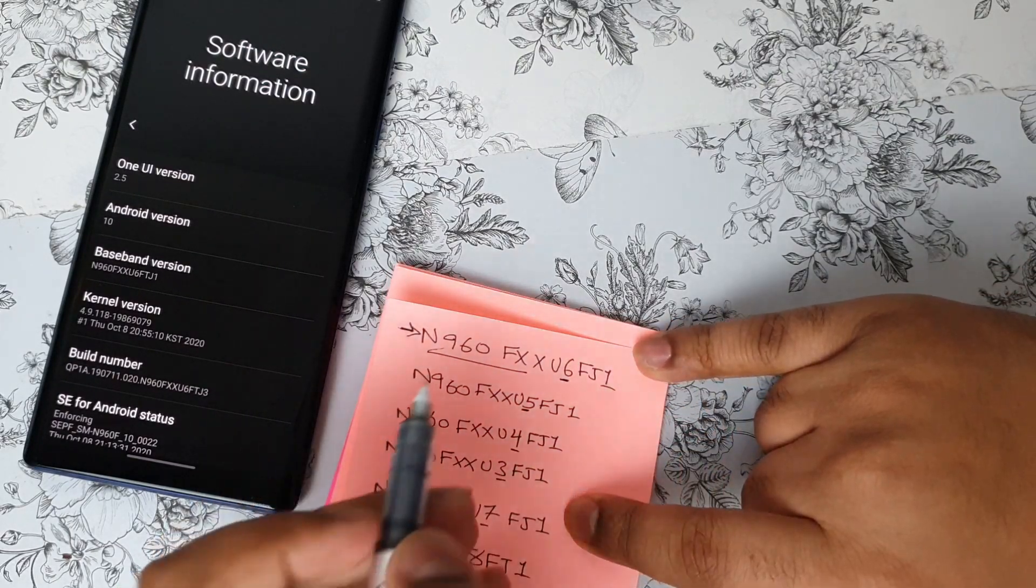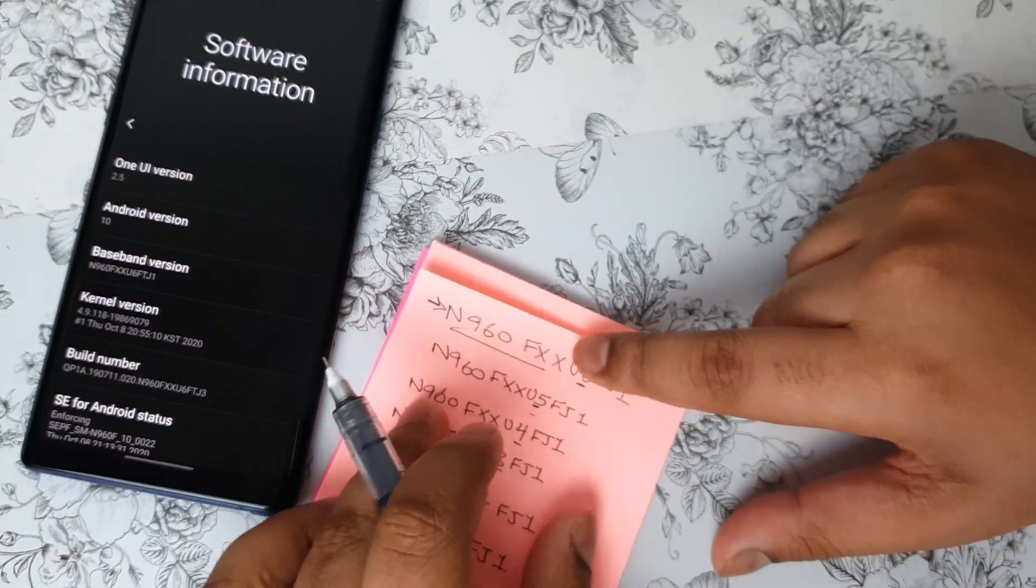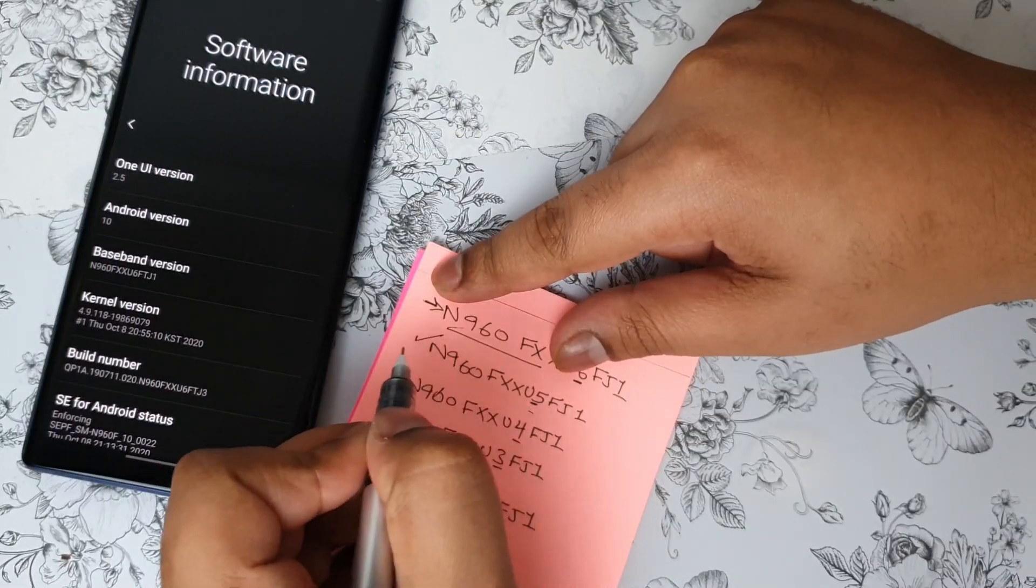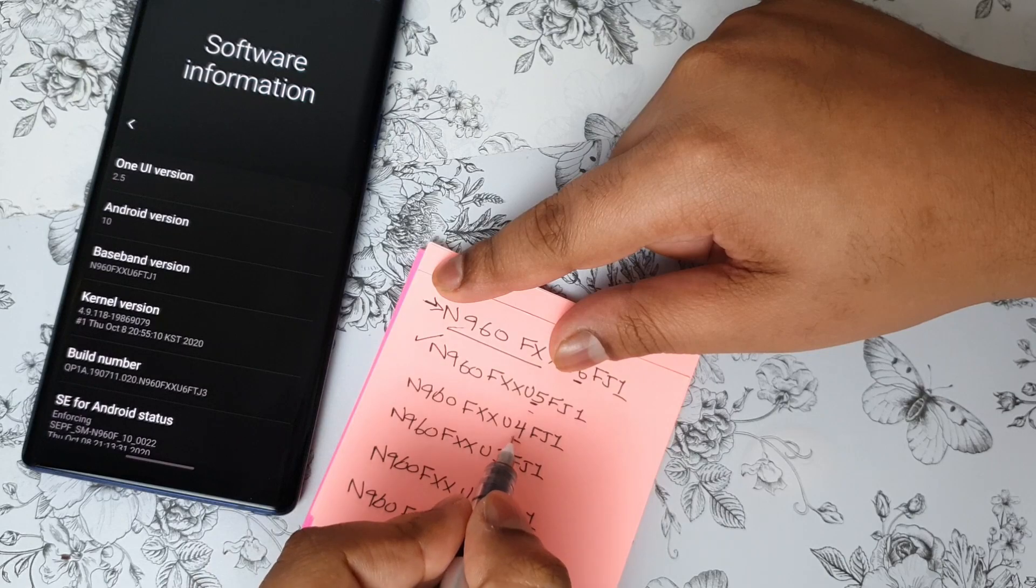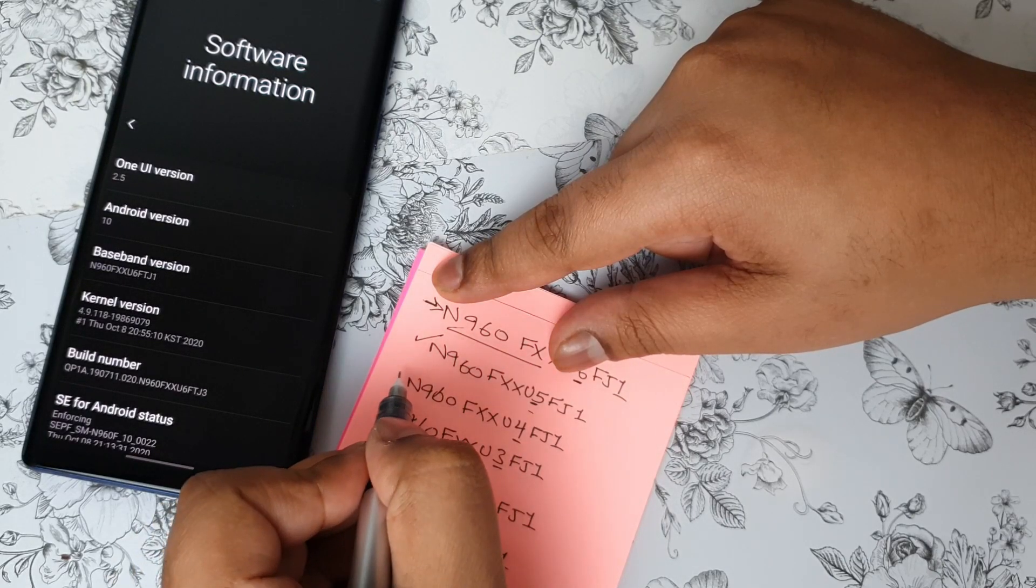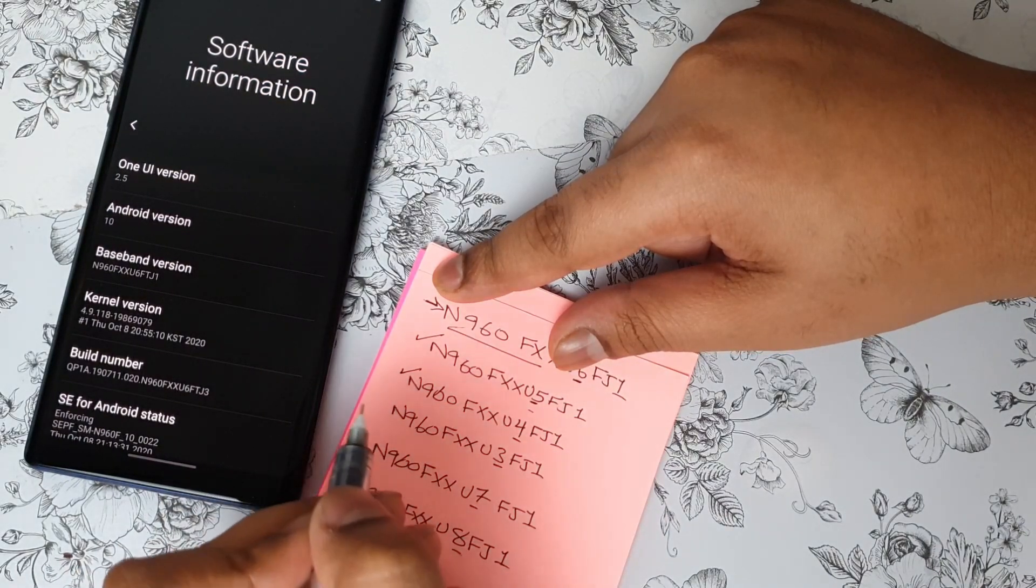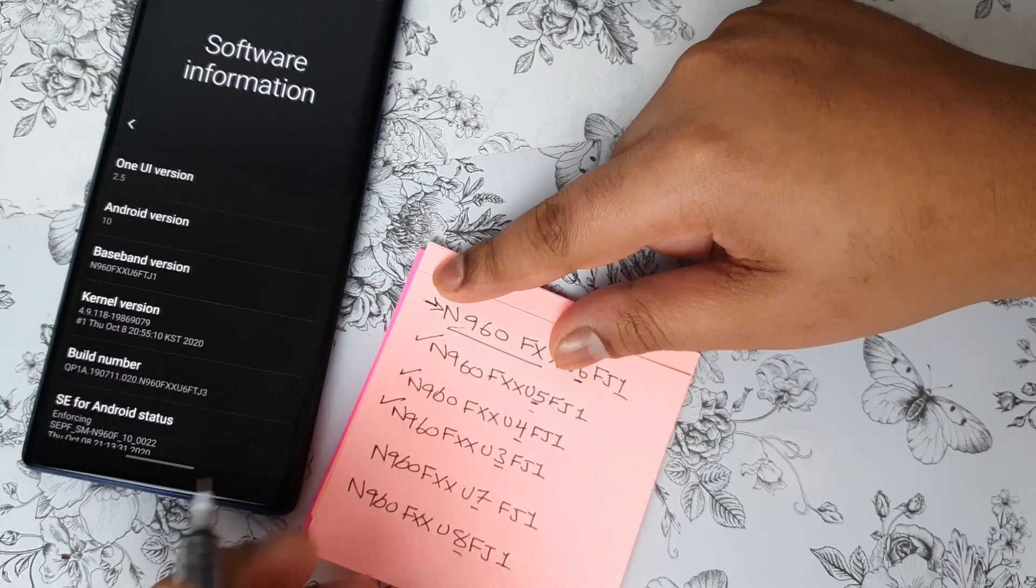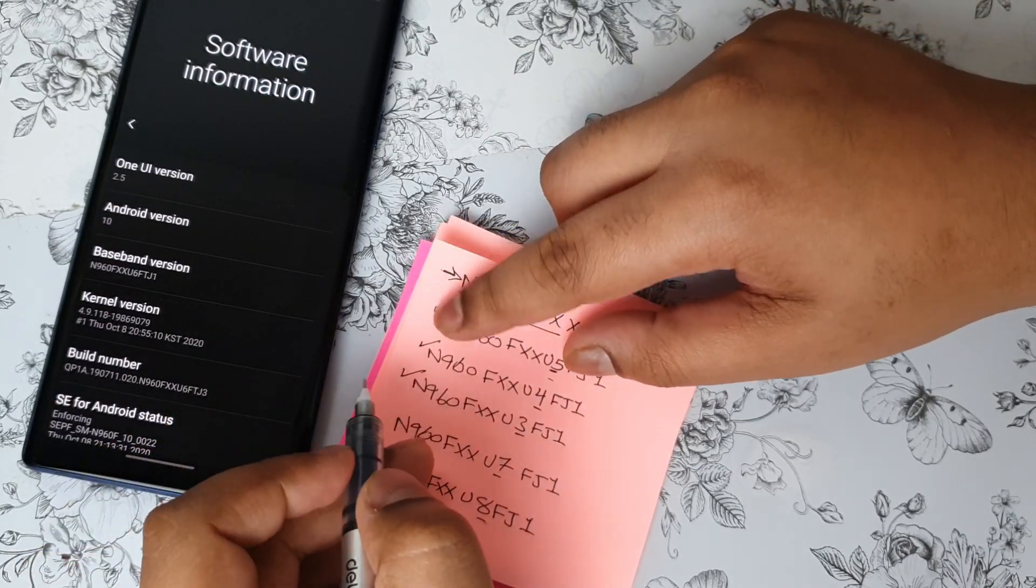Now, let's say you have U5, so you can, in fact, flash this ROM. If you have U4, you can still flash it. If you have U3, it will work. Or lower than that, it is fine.